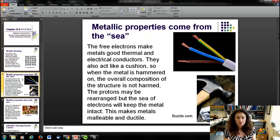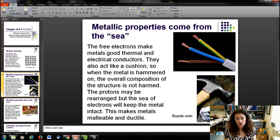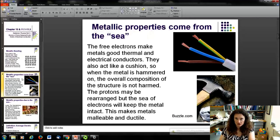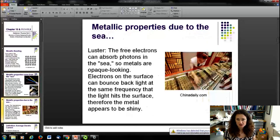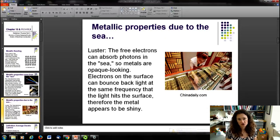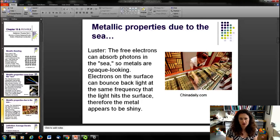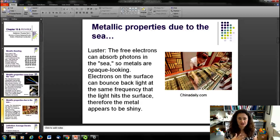When the metal is hammered, the overall composition of the structure isn't harmed. The ionic cores may be rearranged and may move around, but the sea of electrons keeps the metal intact. Also, this leads to the luster and shininess of metals. The free electrons can absorb photons, making metals opaque rather than translucent or transparent. They also cause light to bounce back at the same frequency it hits the surface, which is why metals look shiny.